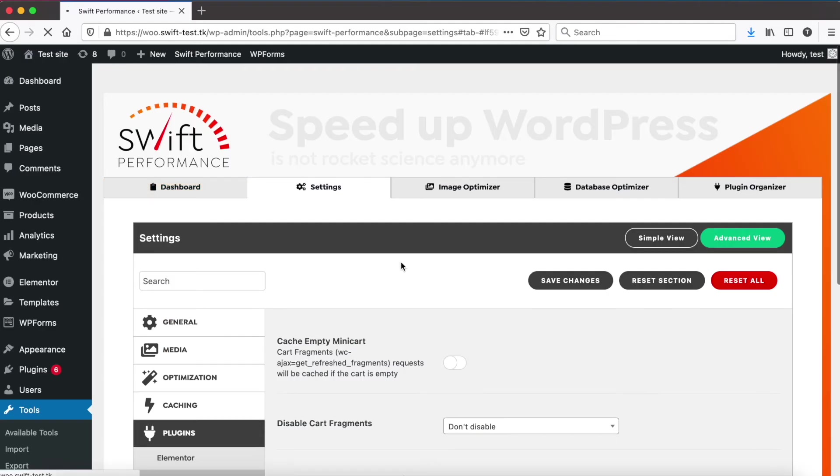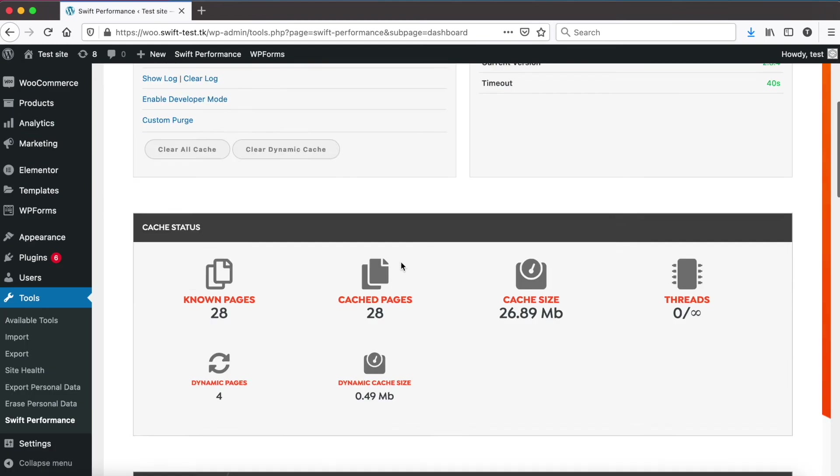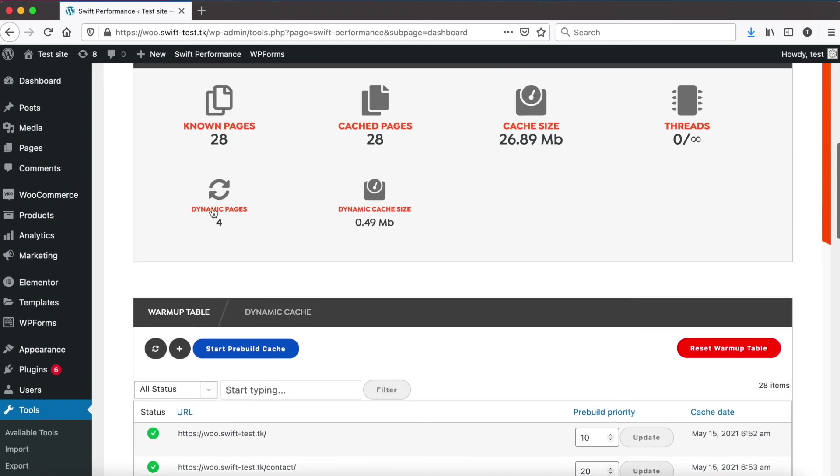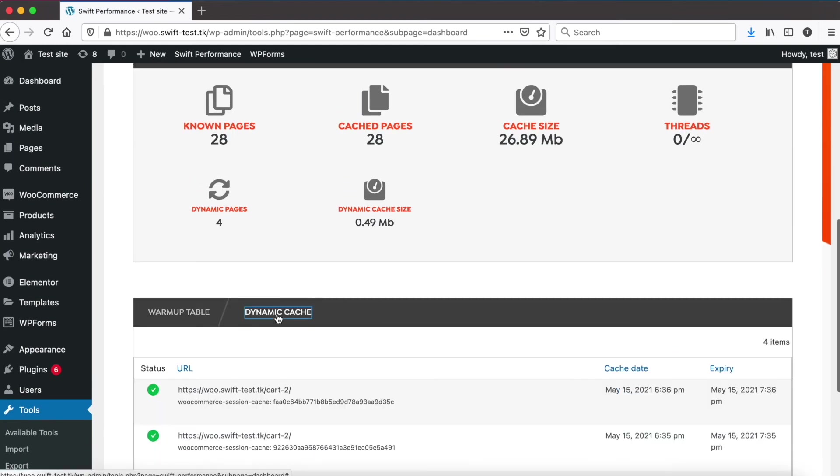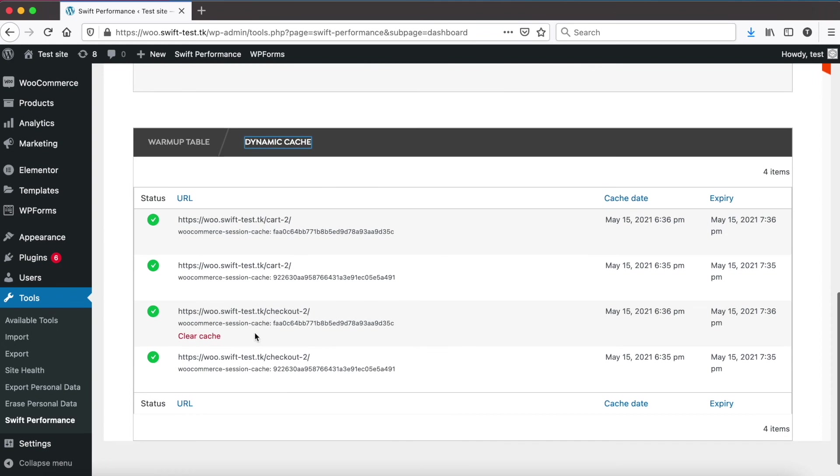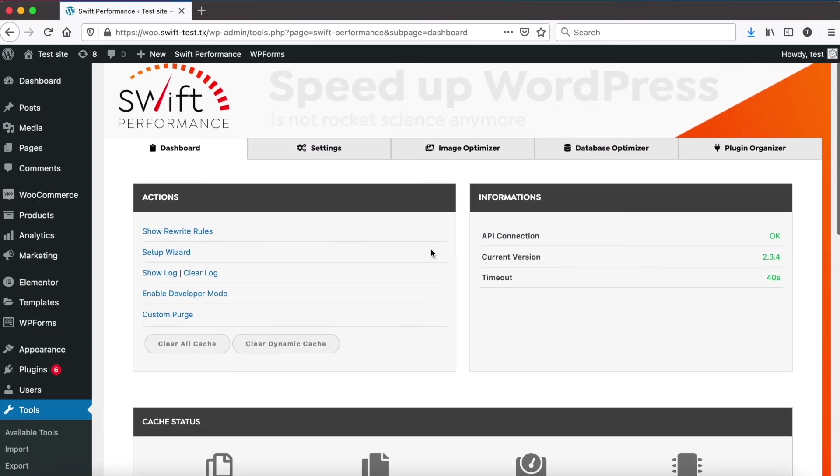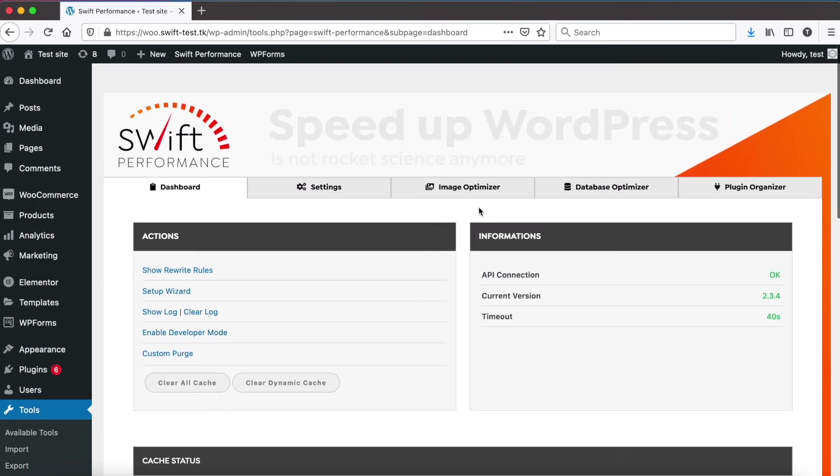If we go back to Swift Performance dashboard and check the stats, we can see there are four dynamic cached pages: two cart and two checkout pages for two different sessions. Regular cache plugins don't let you cache these pages.